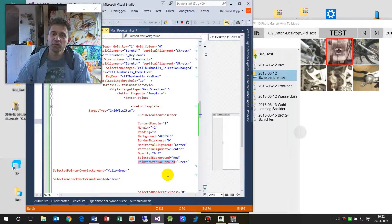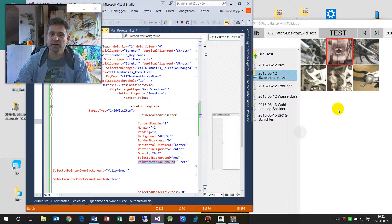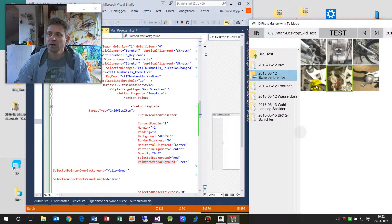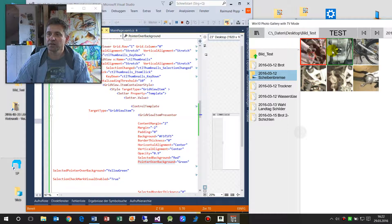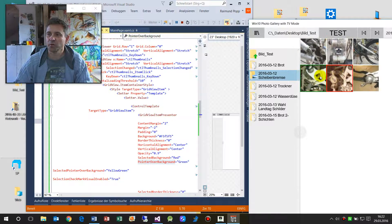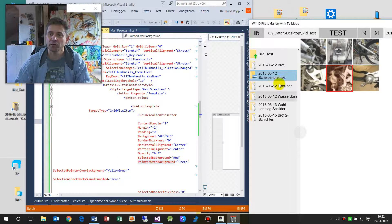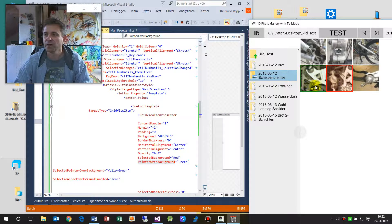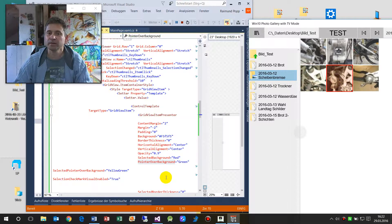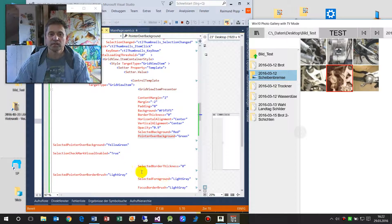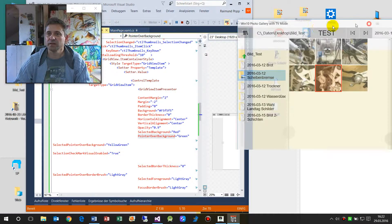And we have the PointerOverBackground as green. And I think nothing else is important. We have here the light yellow-green, the SelectedPointerOverBackground. If I come back to this element, so all you have to do there is, in this case, to modify those properties of this block.